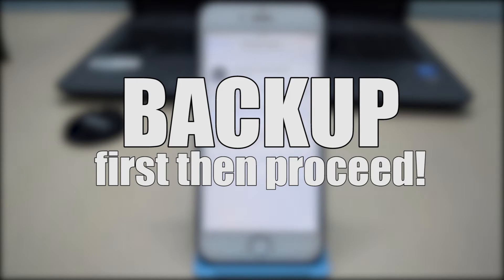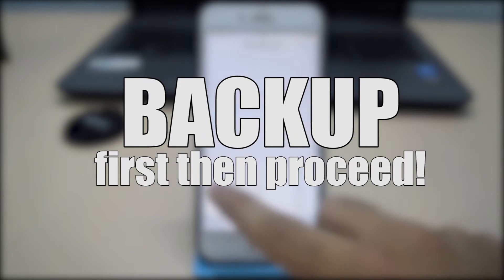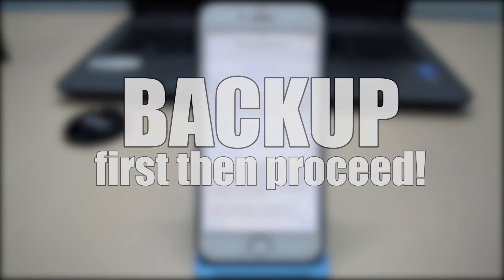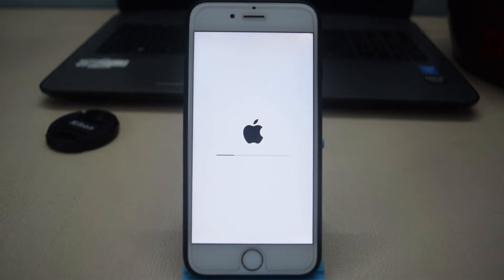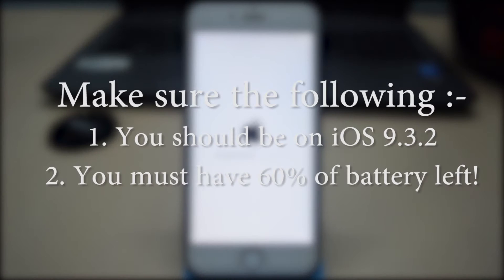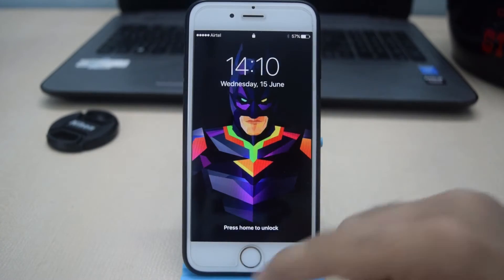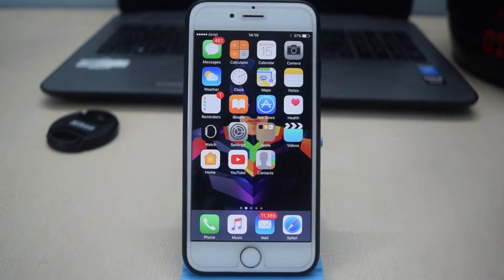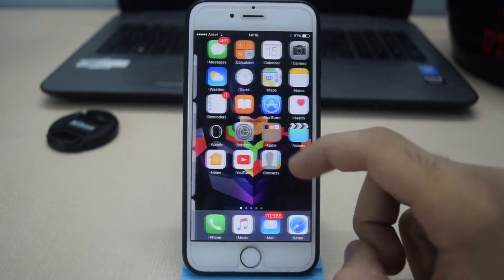Before getting started, I would like to tell you that it is very buggy and I personally won't recommend you to install it on your daily driver. Other than this, make sure that you are on iOS 9.3.2 and you must have at least 60% of battery left on your device.